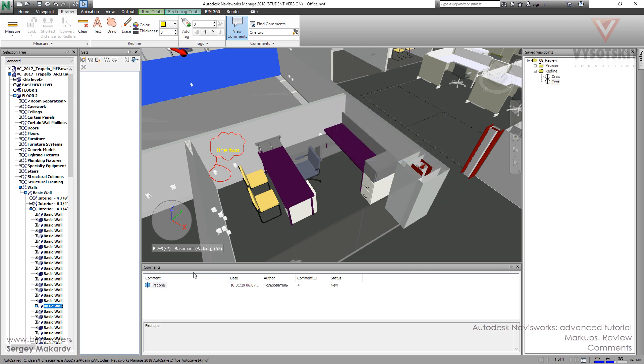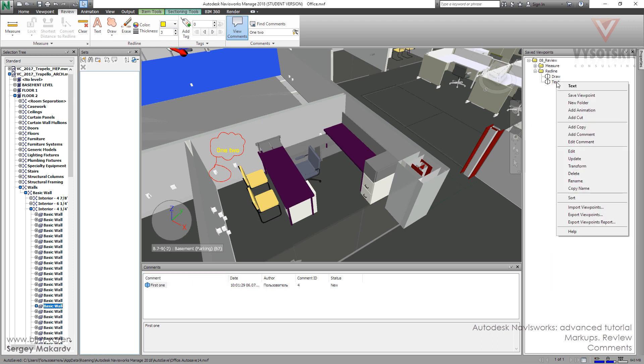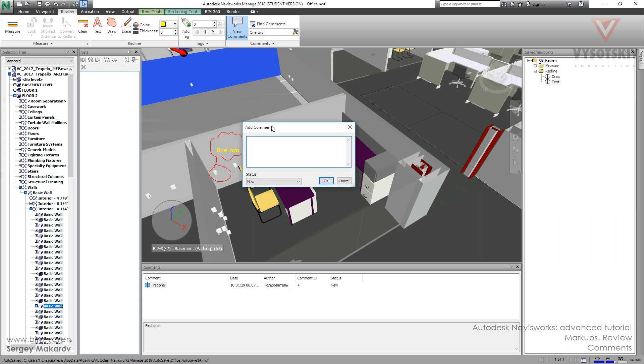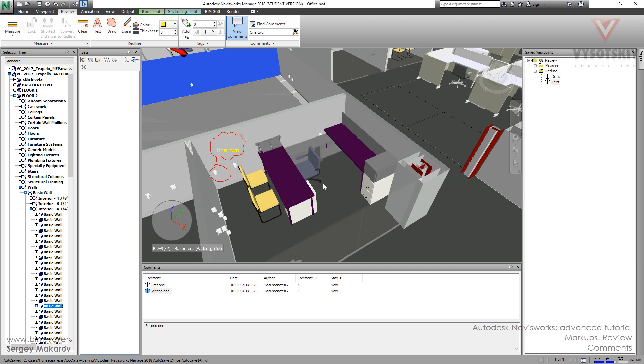Let's make another one for this viewpoint. Add comment. The second one. Second one. So one viewpoint may have more than one comment.